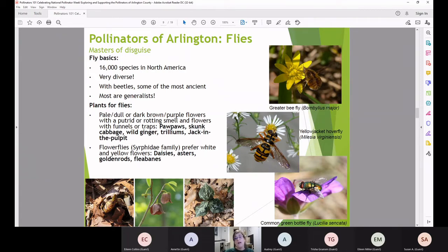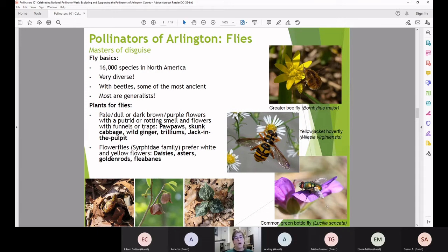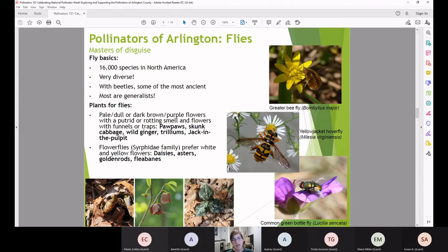Bee-mimic flies are better pollinators because they have fuzz on their bodies to move pollen around, while the common green bottle fly has a hard exoskeleton with little fuzz, making it a less effective pollinator. For more traditional flies, you want to plant things that have a putrid or rotting smell or appearance — flowers like pawpaws, skunk cabbage, and trilliums. For flower flies, yellow and white garden flowers are the way to go.